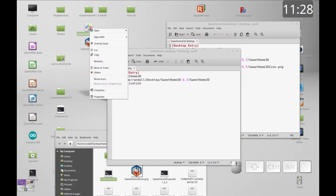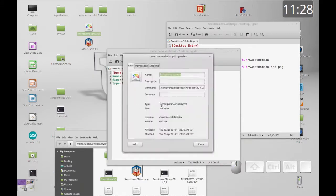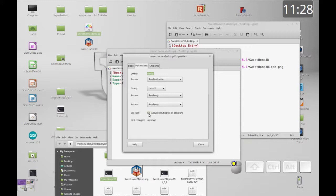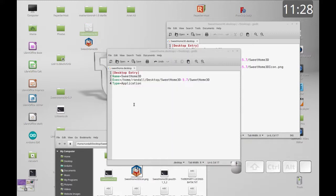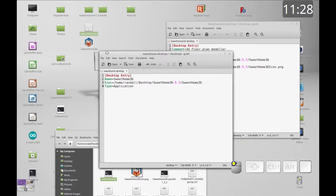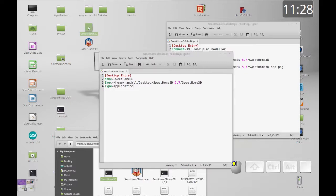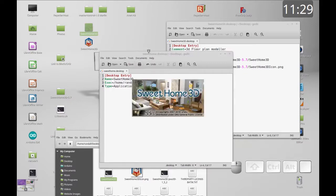You'll see the icon changes to a rainbow effect. The reason it's rainbow is because right now we don't have permission to execute it. I'm going to right-click, go to Properties, then Permissions, and click 'Allow executing file as a program'. As soon as you do that, you see it changes to the gear icon indicating it can run.